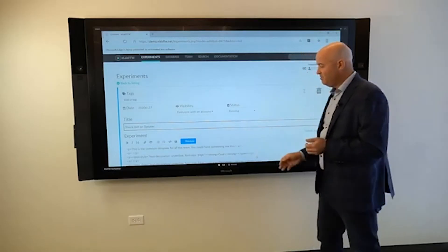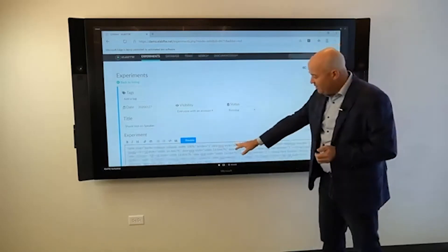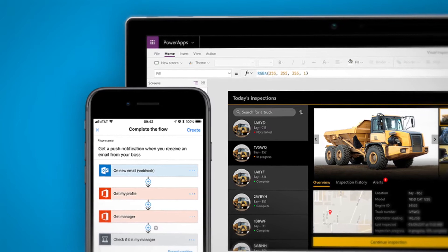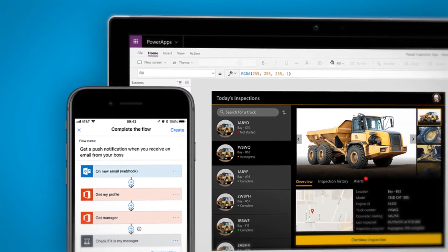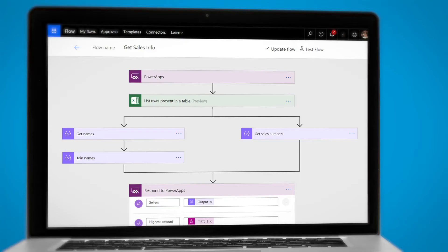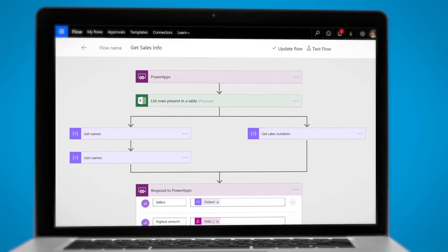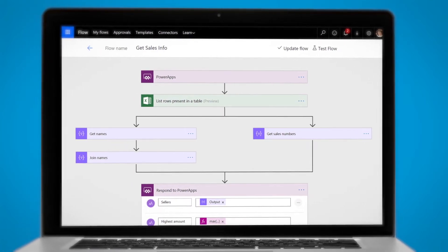The Power App in a Day course that we've been teaching allows people to come into an environment, learn how to build these applications in one day, and then take that information back to their organizations so that they can start to think: how can we make this better? How can we streamline our processes to make sure that we're taking advantage of all of the capabilities of our Microsoft stack?